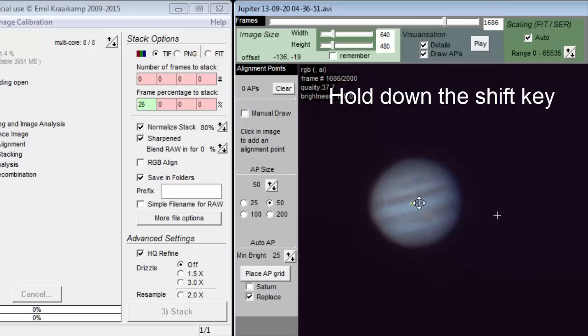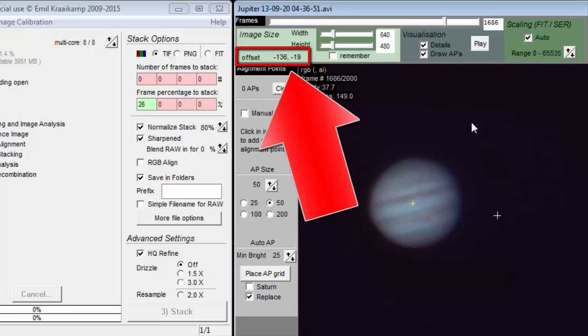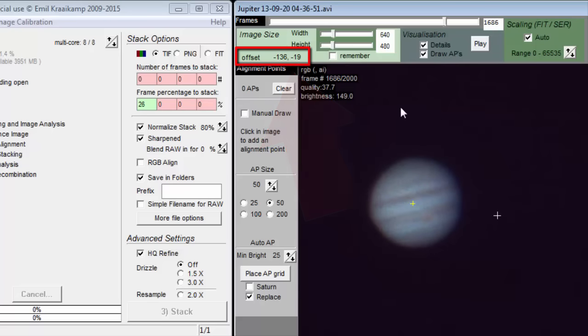The offset will be displayed here. You can reset the offset to 0 by clicking on the displayed offset.